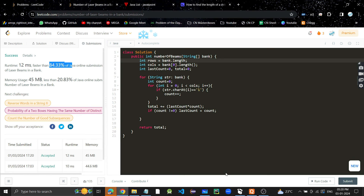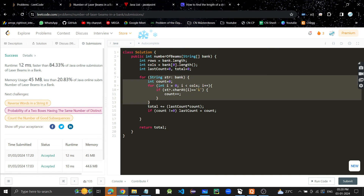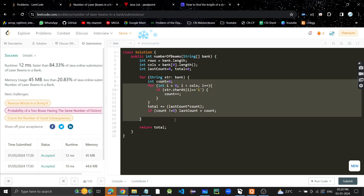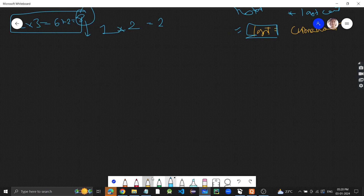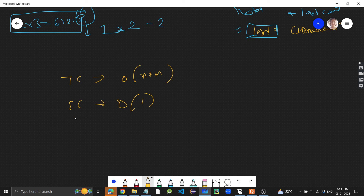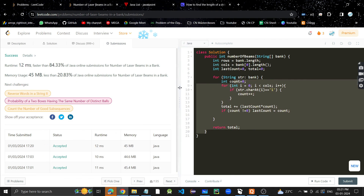The solution gets submitted. Time complexity is O(n × m) — rows times columns — and space complexity is O(1), constant space since no extra space is used. I hope you understood the problem. If you found the video helpful, please like and share it, help me grow the channel, and thanks for watching. Bye!